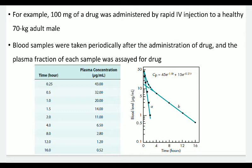When you plot a graph of blood plasma level in micrograms per mL versus time, you get a curve and a straight line. The curve represents bi-exponential behavior of the drug. Without two-compartment behavior, you would get only a single straight line representing a mono-exponential plot.